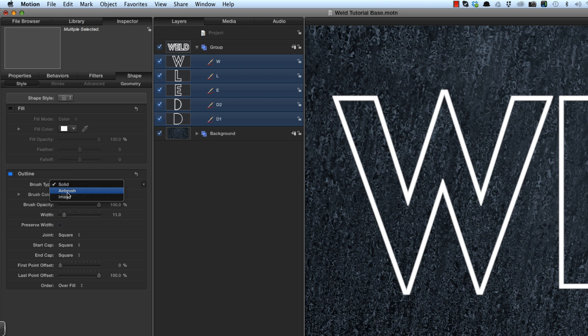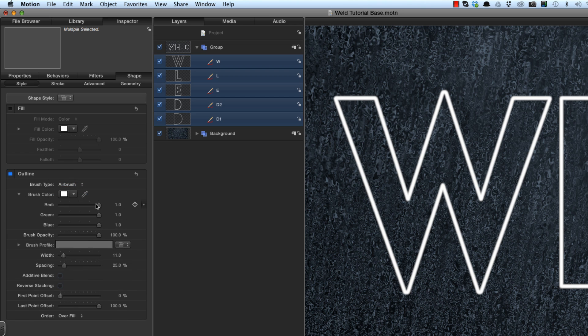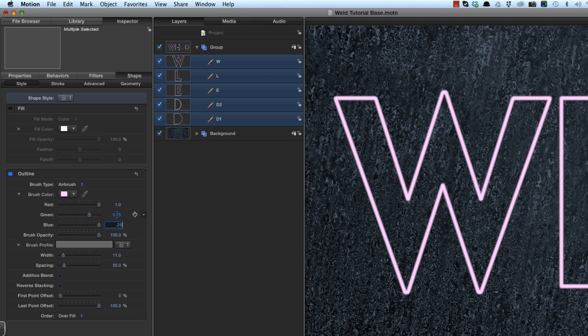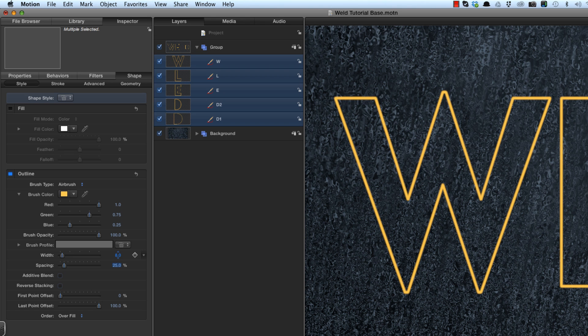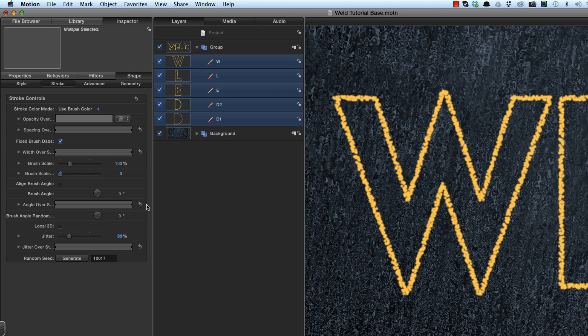I'm going to set the outline mode to airbrush which will open the brush colour and type in the value that I know that I want. Red is 1, green is 0.75 and blue is 0.25. Then I'm going to set the width to 8 and the spacing to 15. And I'm going to come to my stroke properties and I'm going to use the jitter option to create a rough outline. So I'm going to set the value to 90 and you'll see that that's roughened up the shape.